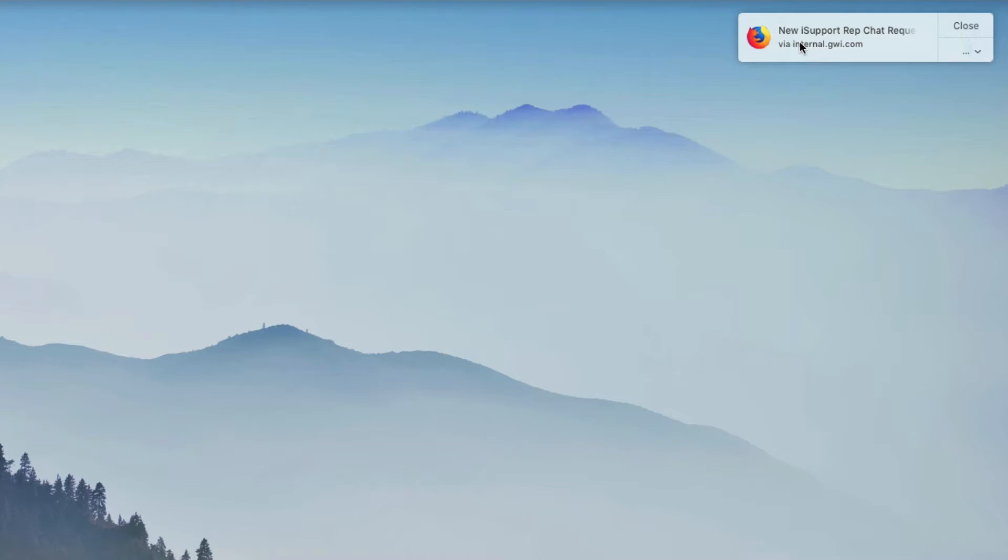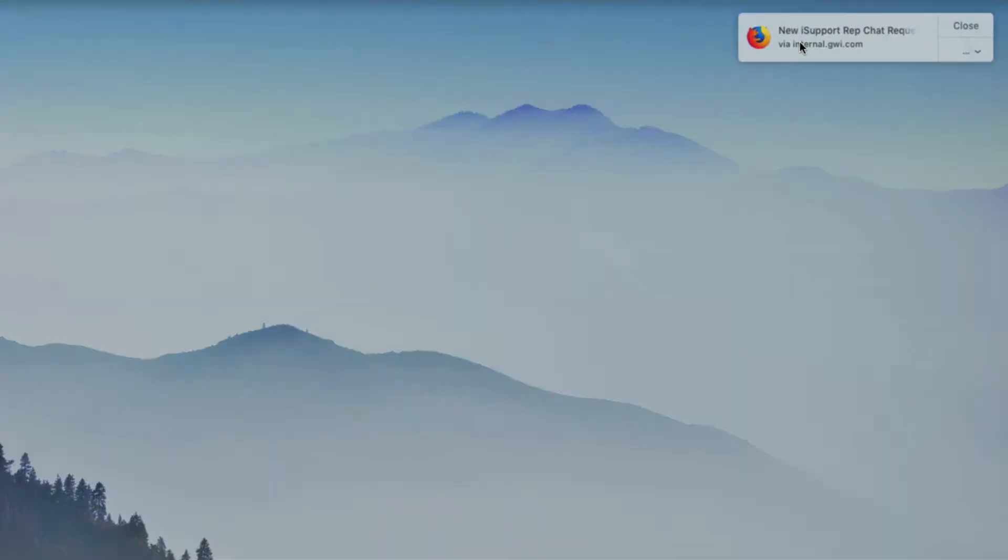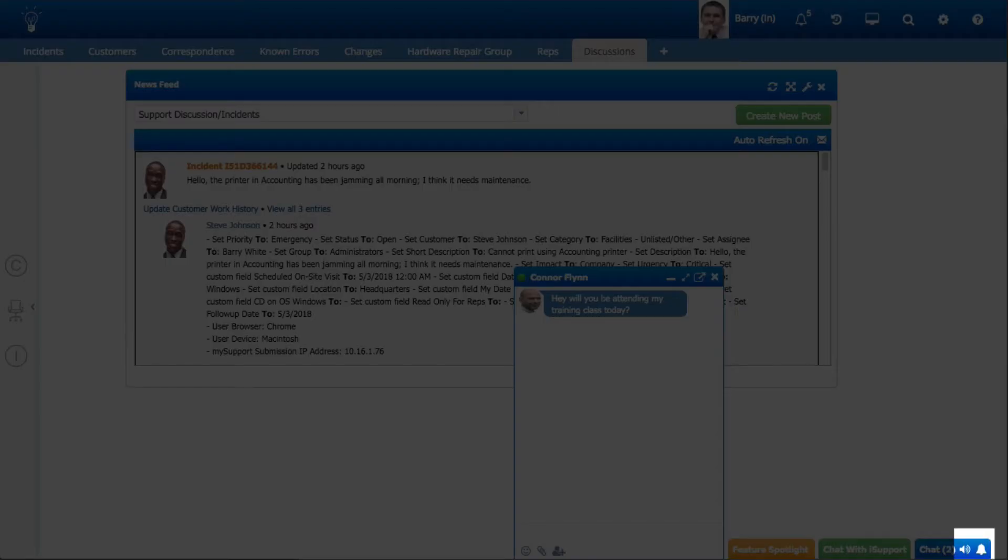With the feature enabled and notifications allowed, the browser will display a notification each time a new chat arrives. A bell will appear on the iSupport desktop chat tab.